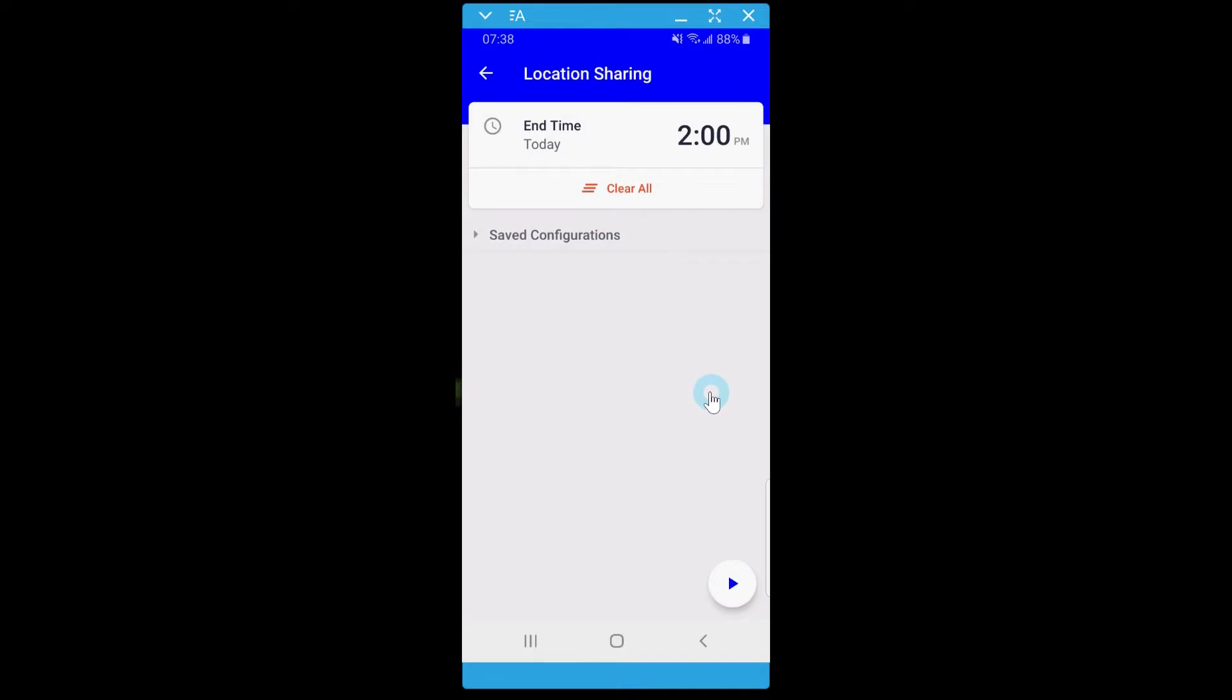Location sharing will start at the time you turn it on and will automatically be stopped at the end time you set. My shift will end at 2pm, so I will set that time.